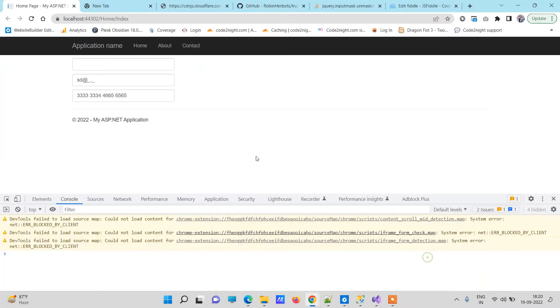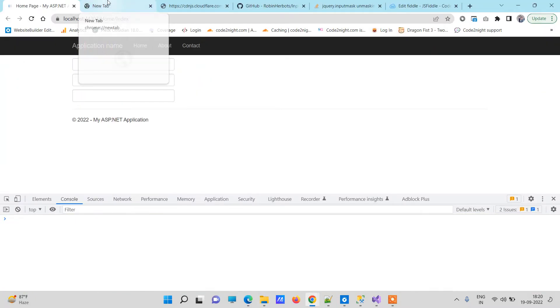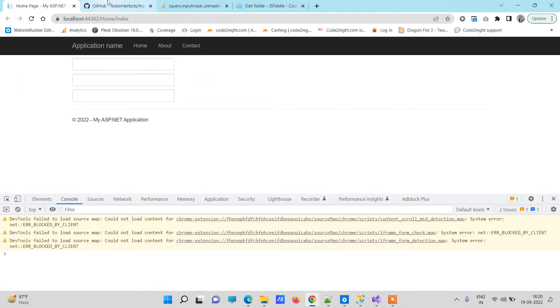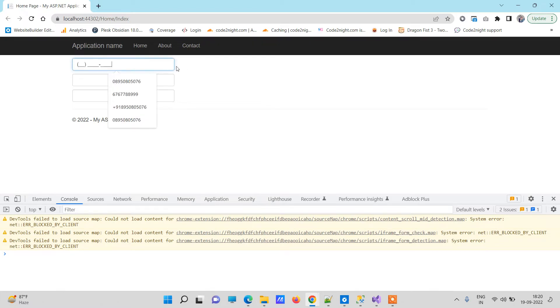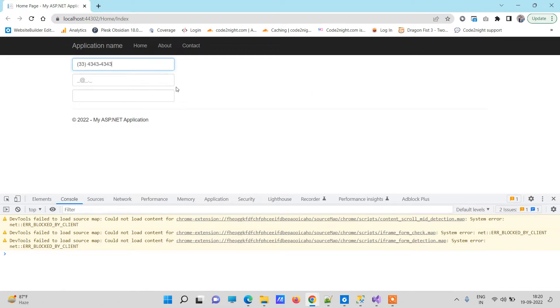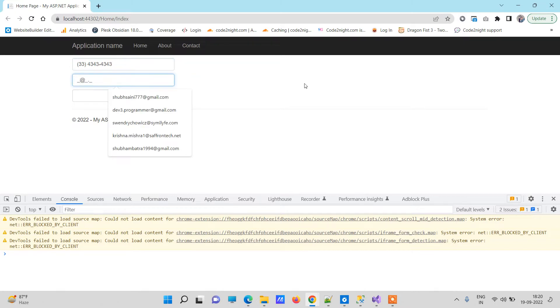So basically first we will see after running the application. Okay, so on the first field I have applied the phone masking, so after that if you type you will see that it will arrange the characters in the specified format.